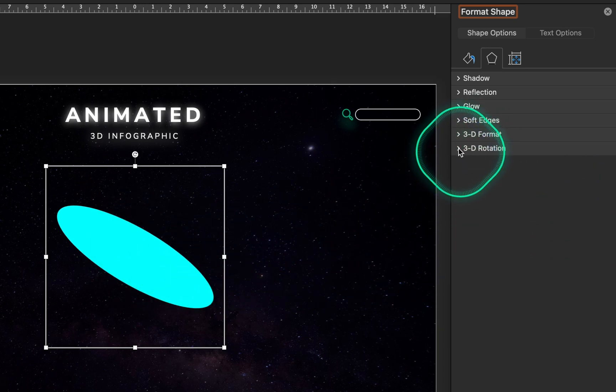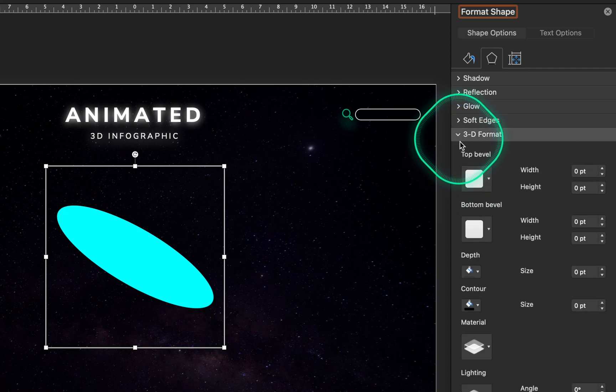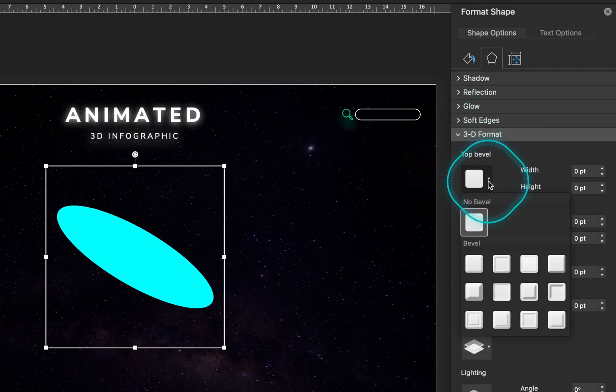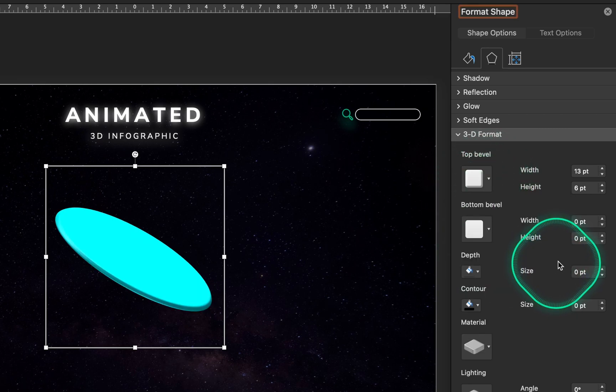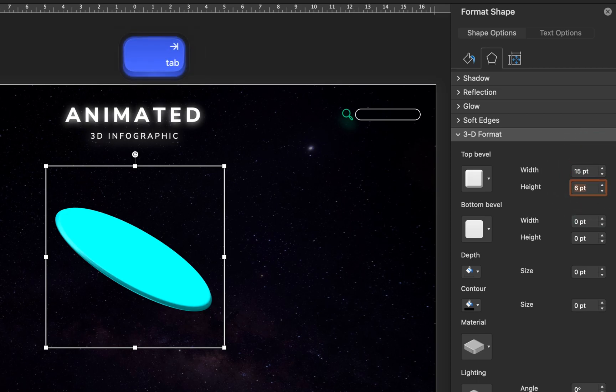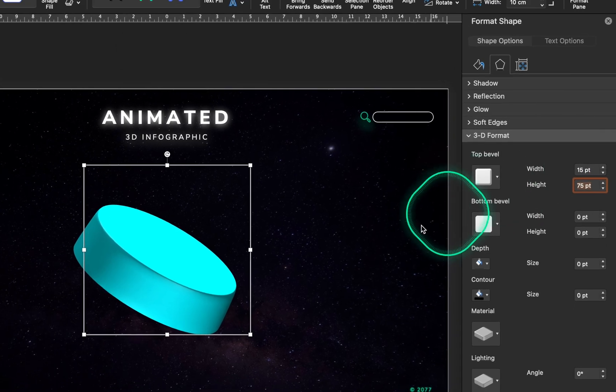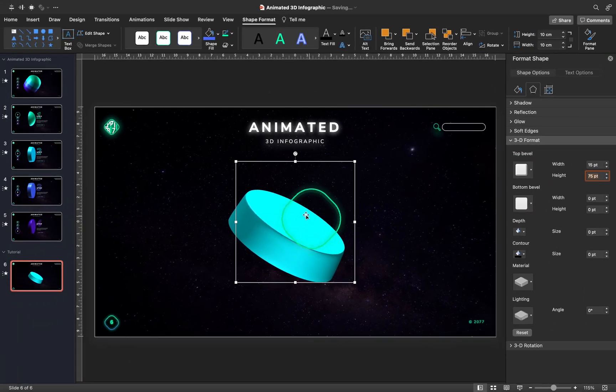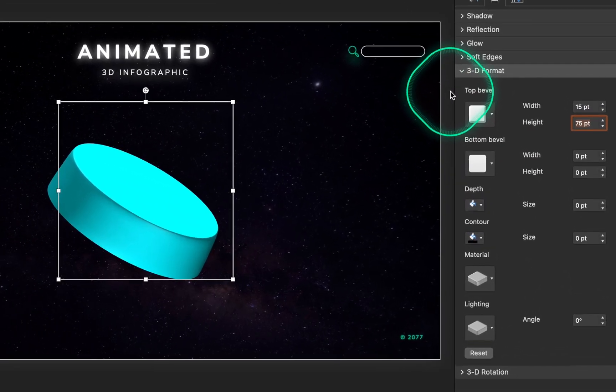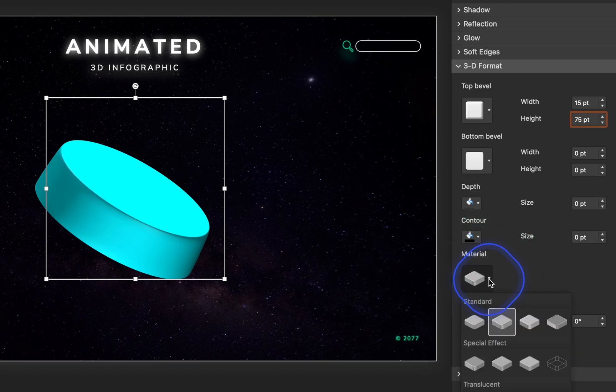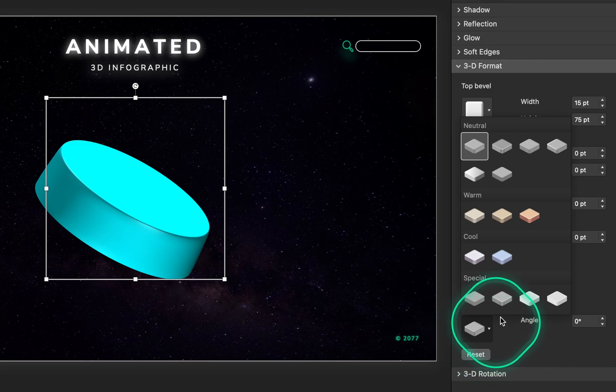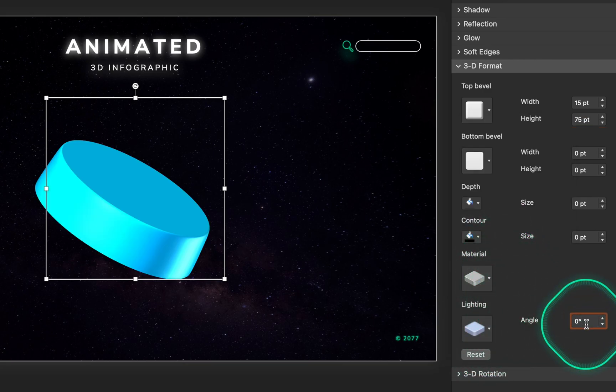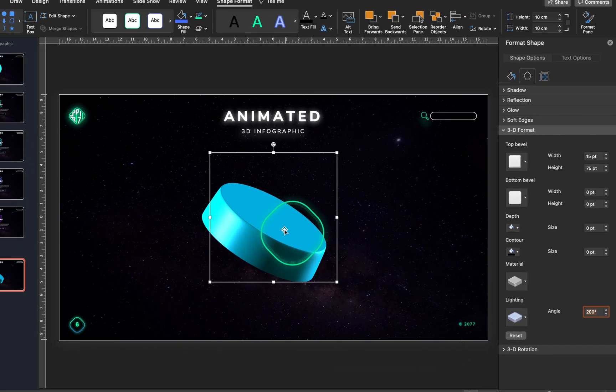And now let's go to the 3D format section, and let's add a top bevel, let's choose cool slant bevel. Now for the width, let's enter 15 points, and for the height 75 points. And now our circle looks like this, great. You can as well choose a different material, lightning, and lightning angle. I have chosen plastic material, freezing lightning, and a lightning angle of 200 degrees.